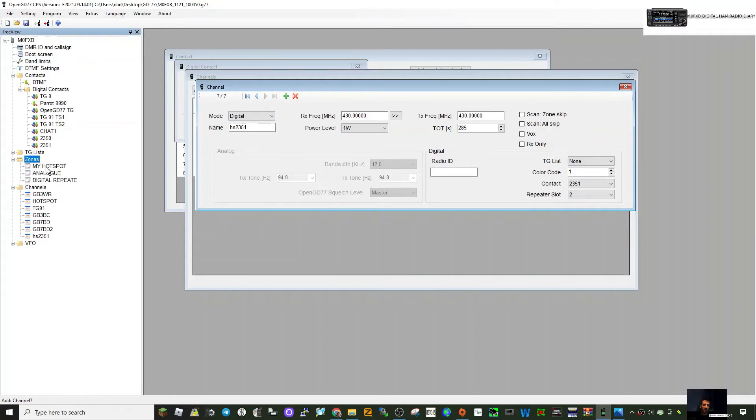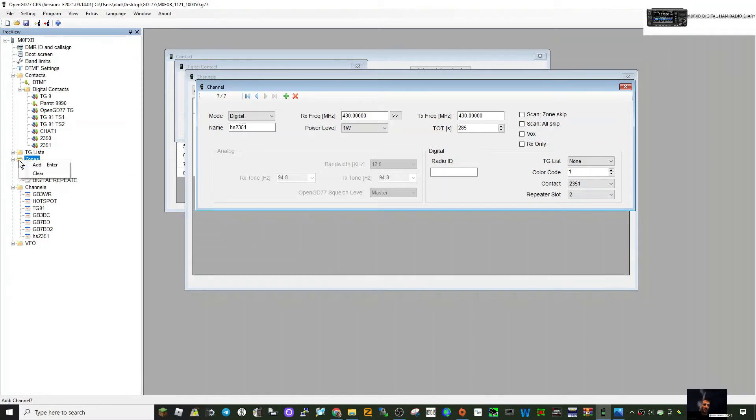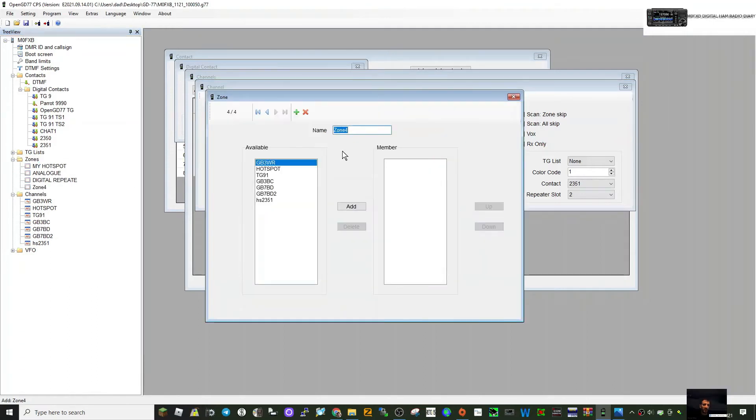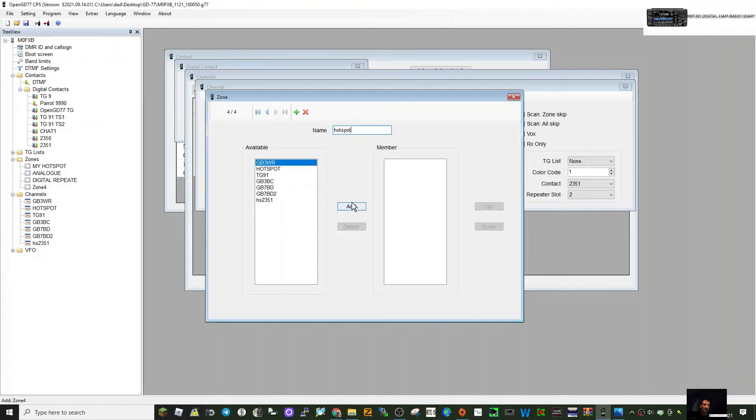I've got one here created called my hotspot. I'll just show you how I created that. Right-click, click add. Zone 4 has come up. Double-click that, I just put here hotspot, so you've created a zone where you're going to put your hotspot channels in.